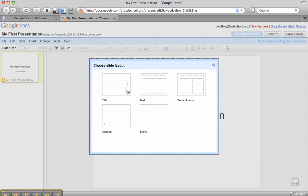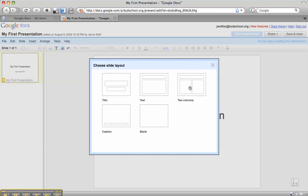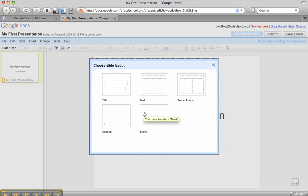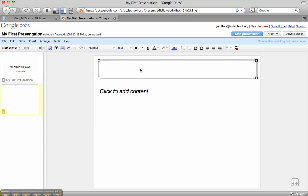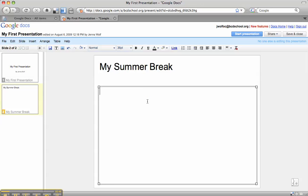You have several layouts you can choose from. You have to decide what layout you like and what kind of content goes on the slide. You can do a blank slide and add your own text box, or title box, or whatever you want to it, but I'm going to select the standard second option, which has a title at the top and a text box at the bottom. Now you can see that I have my second slide. I can add a title and add content.